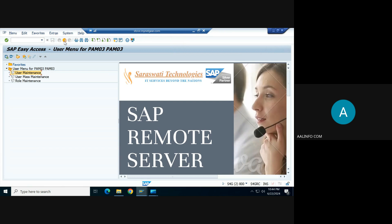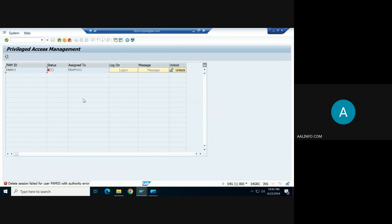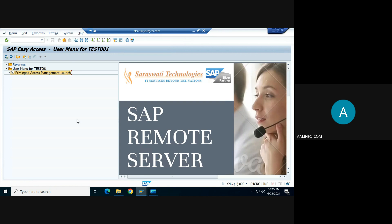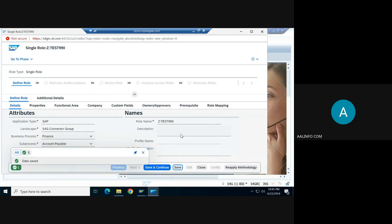After exiting the PAM ID session, you return to your original ID. The session shows as locked by the user, and you can unlock it. Once your job is done and you exit, the log is collected and will be used for the purpose of review.